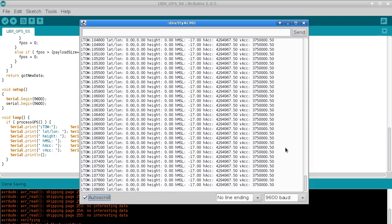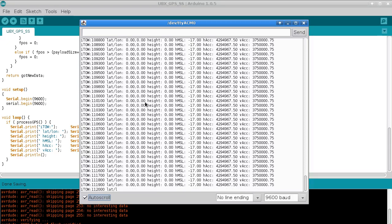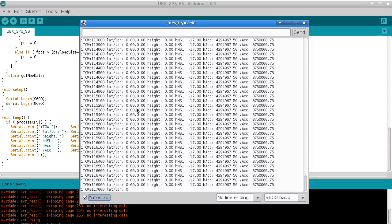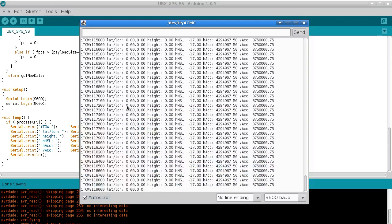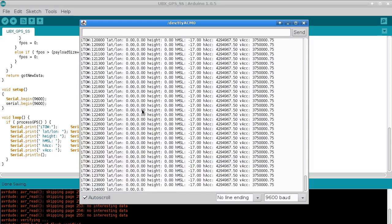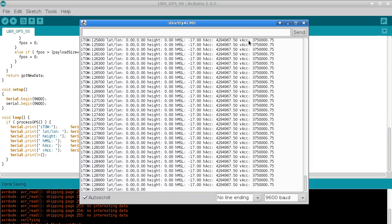So a bit of an anti-climax really to look at this data with all zeros. But yeah that's, just trust me, I mean if you plug a GPS in that's, if you're outdoors and it has an antenna and everything you'll see this working properly. I just don't really want to broadcast my location to the internet, that's all.